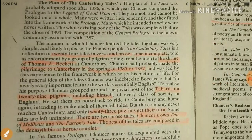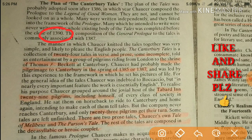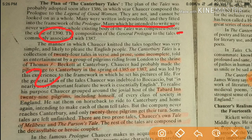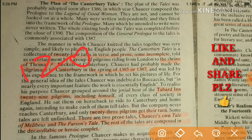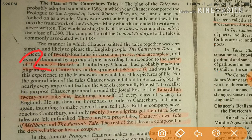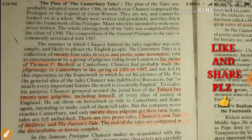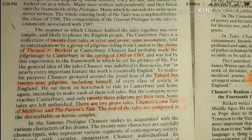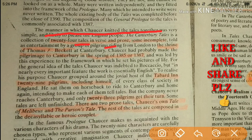By close to 1390, most of the tales were completed. As we know, he completed only 24 tales, but he wanted to complete 120, because there were 30 pilgrims and everybody was to speak four times. He has composed 24 tales in both verse and prose — he used verse and sometimes he used prose.